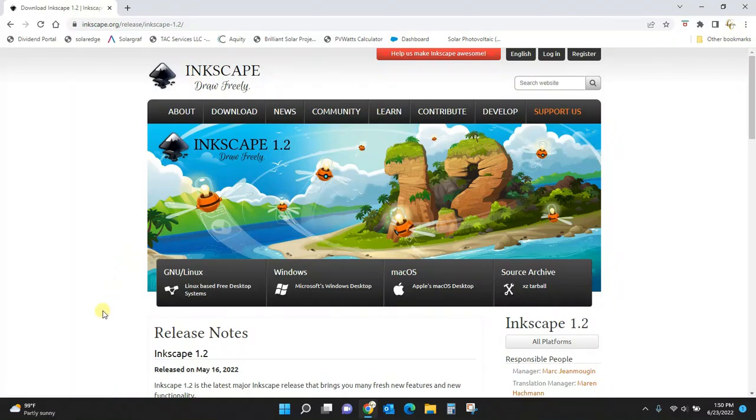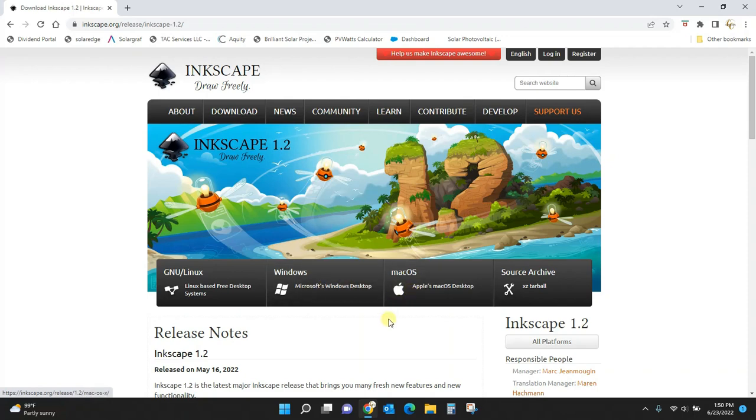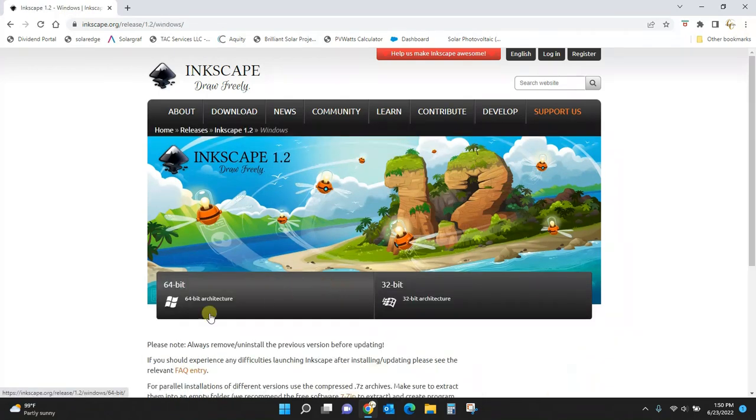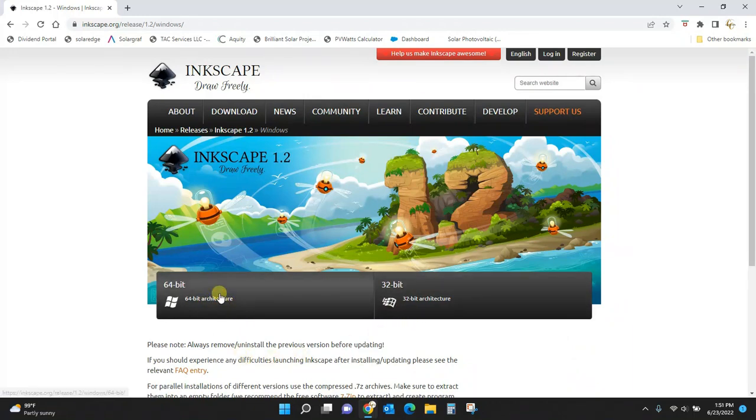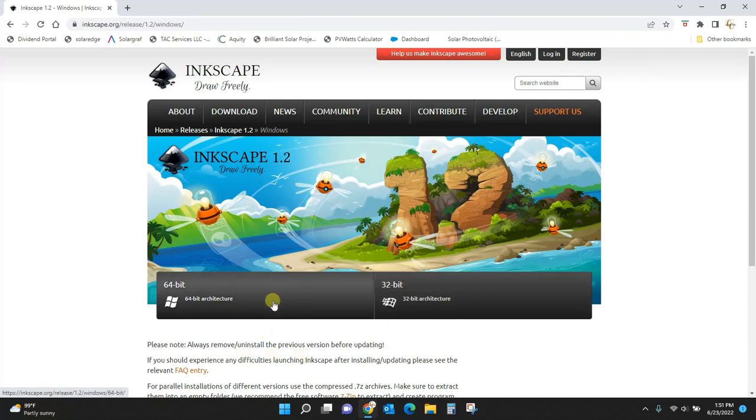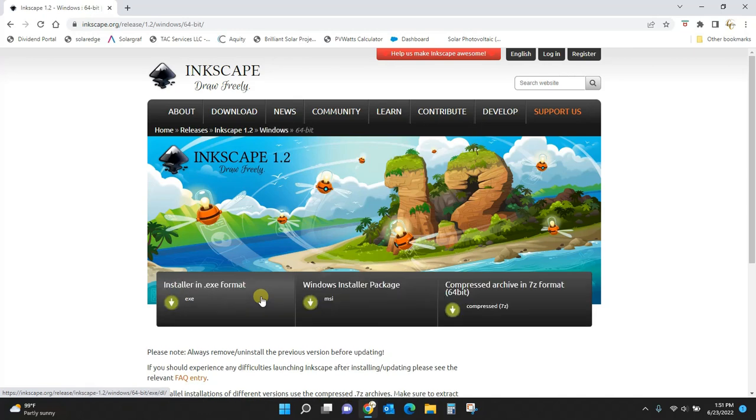You can pick how you want to download, Windows or Mac, and then you can download different options from there. We've got the 64-bit or the 32-bit. Most newer systems can download the 64-bit, so you would click this.